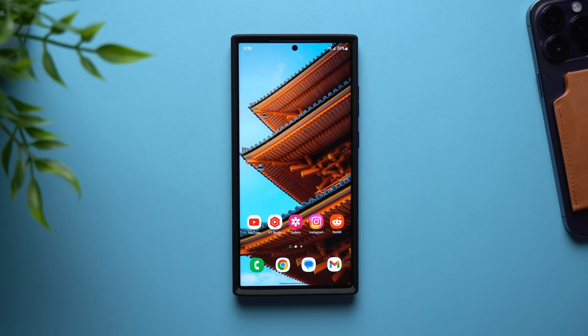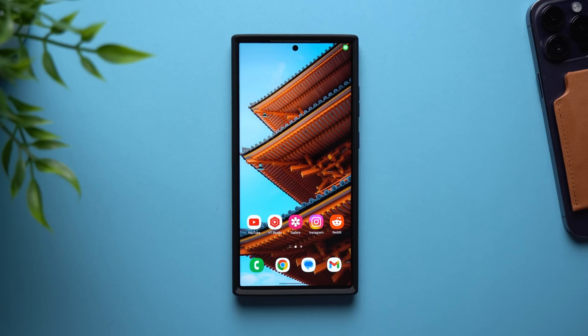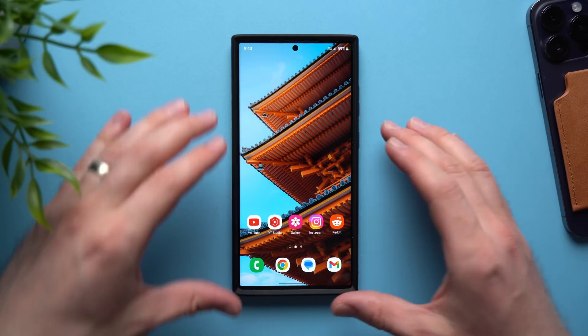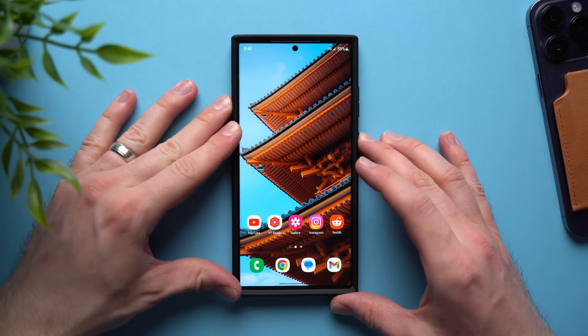Hey, what's going on guys, welcome back to another video. Alex here, and today what I want to do is tell you guys about some applications that you should consider downloading on your Samsung Galaxy devices. The first one is Expert Raw.